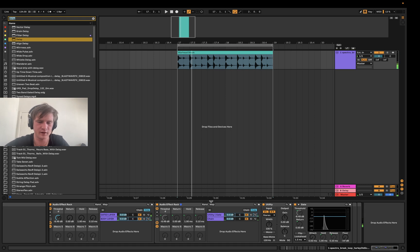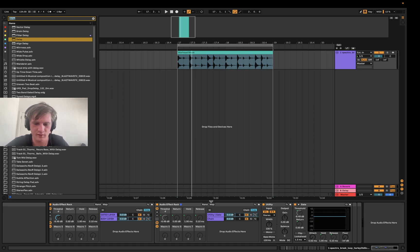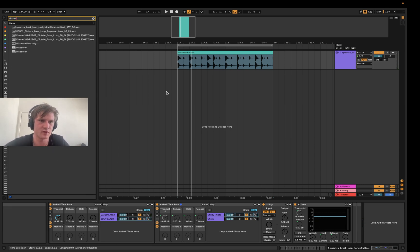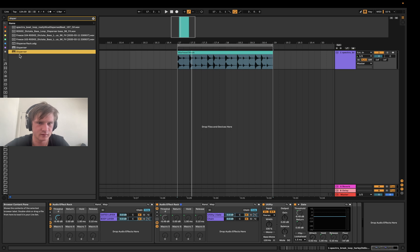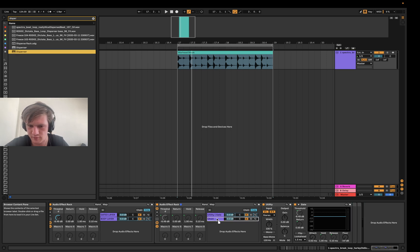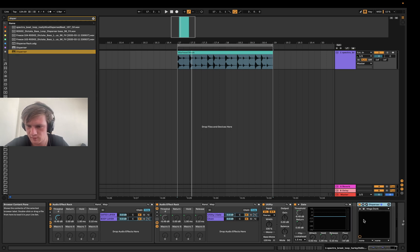Might be really cool to go to this body layer and I don't know, let's grab a disperser or something. Let's put a disperser on this body layer here.